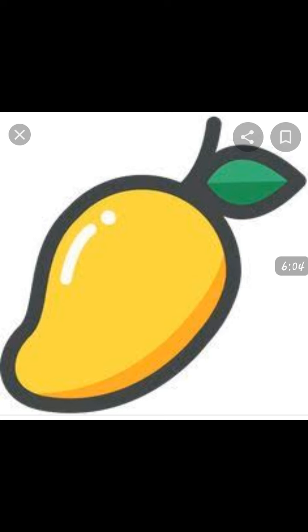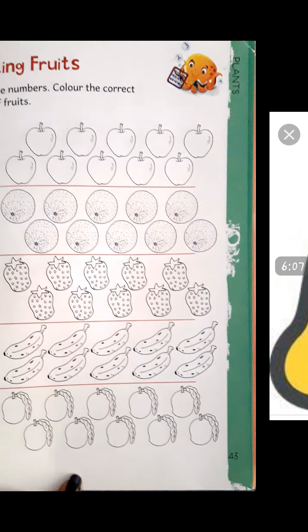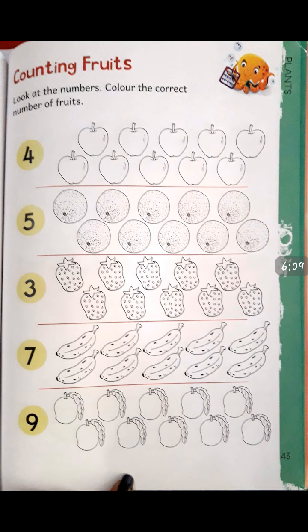Students, after reciting the rhyme, now let's open your Oodles Book number 3 at page number 43 — Counting Fruits. Look at the numbers and color the correct number of fruits.